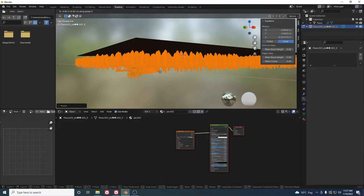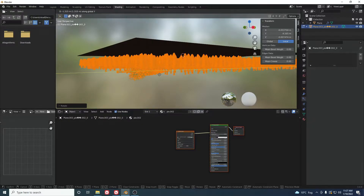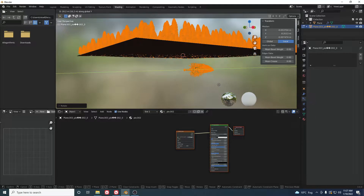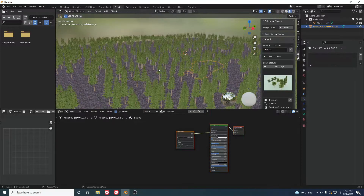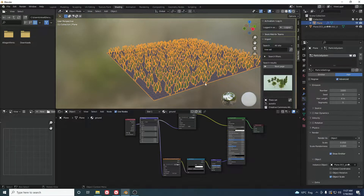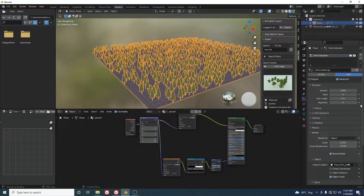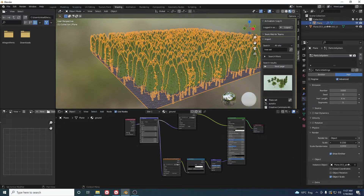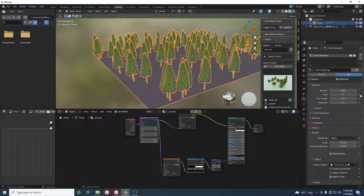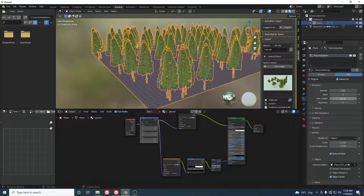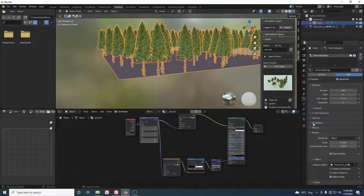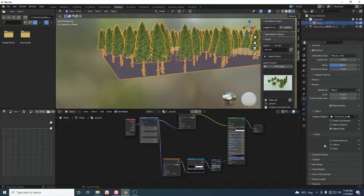Rotate the tree 180 degrees and grab it up along the Y-axis so it stands upright. The trees are now added. I want to increase the size a bit — you can do that from the particle size setting. I also don't need 100 trees, so decrease the Amount to around 100 and increase the Length to about 4.5.